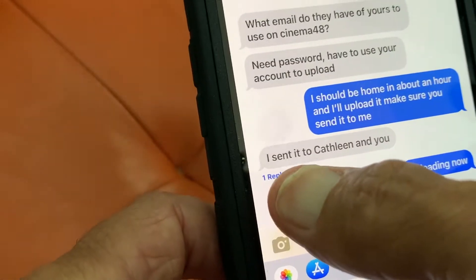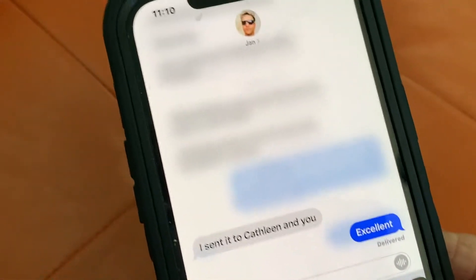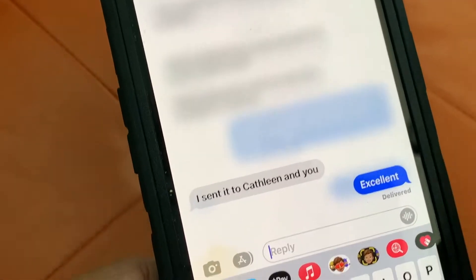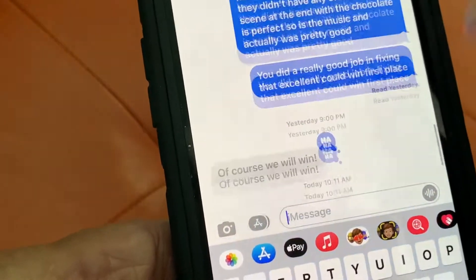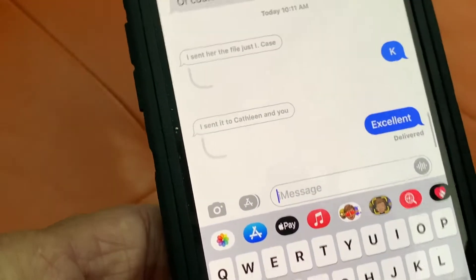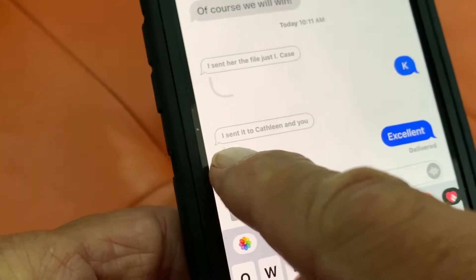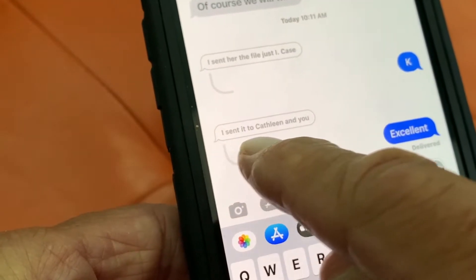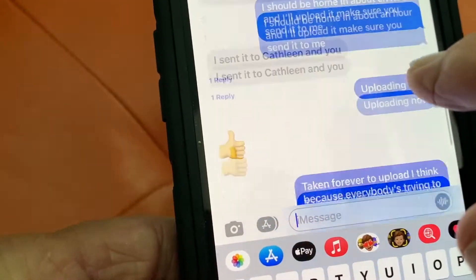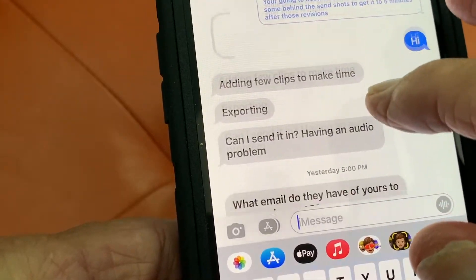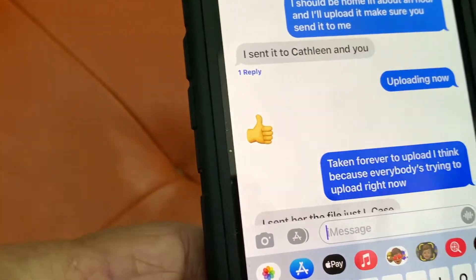And if you look, it says reply. Let's take a look at it — it shows it again. And then to get out of it, we hit here and then it goes. Now, where that reply is, it's down here, but it's actually up. It shows you — it's next to this one here. I sent it to Kathleen and you. "Excellent." So that was up here. Right there, it shows it right there.